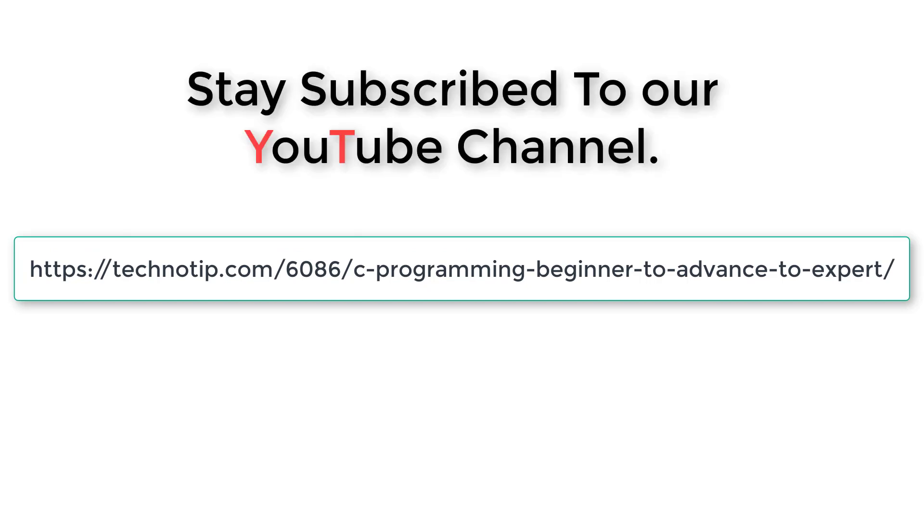Also, please share this video with your friends online and please do not forget to like this video on YouTube. Thank you.